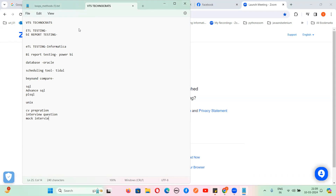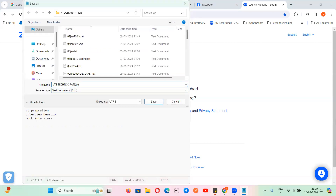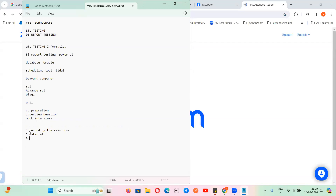We'll also cover CV preparation, interview questions, and mock interviews, and we'll provide interview referrals. Today is the basic introduction class. We provide recordings of every session — that's why we go online, because offline you never get recordings. We have our own material that you will get nowhere else, prepared by VTS only. We also have YouTube videos you can refer to anytime.